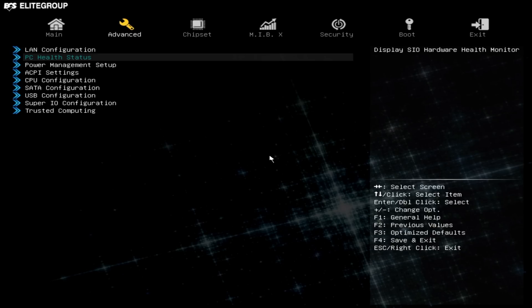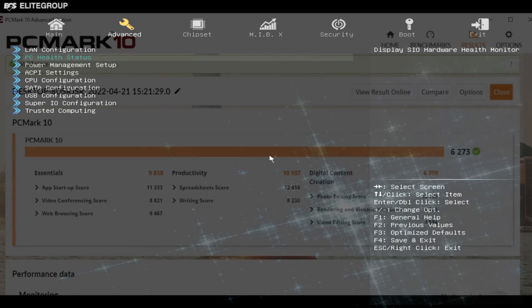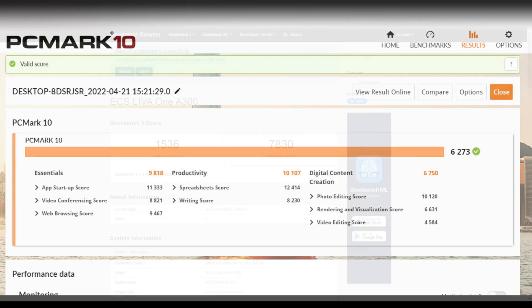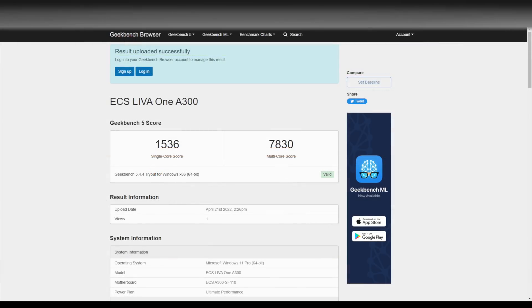The next thing I did was run some benchmarks. First up we have PC Mark 10, we've got a total score of 6273 looking really good as an everyday desktop with these kind of scores. Next up we've got Geekbench 5 - single core 1536 looking great for Zen 3, multi 7830. I have seen the 5700G score higher on the multi-core side of things but we're a bit limited by the wattages things putting out.